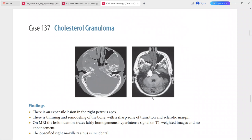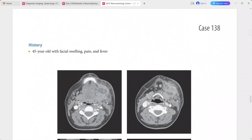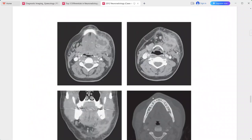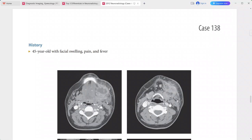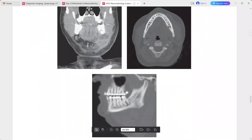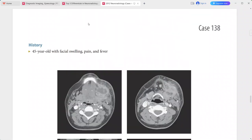A 45-year-old presenting with facial swelling, pain, and fever. There is a well-defined rim-enhancing low-attenuation collection in the left submandibular space with secondary inflammatory changes including fat stranding in the adjacent fat, and thickening of the platysma muscle.